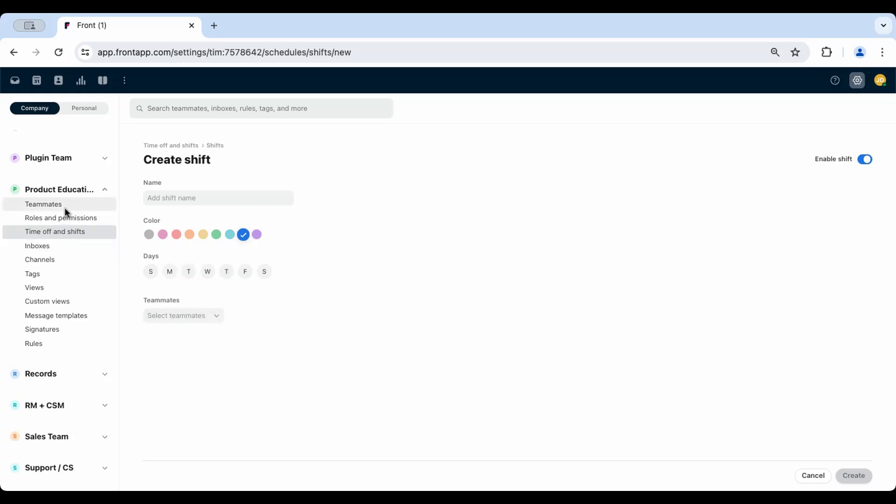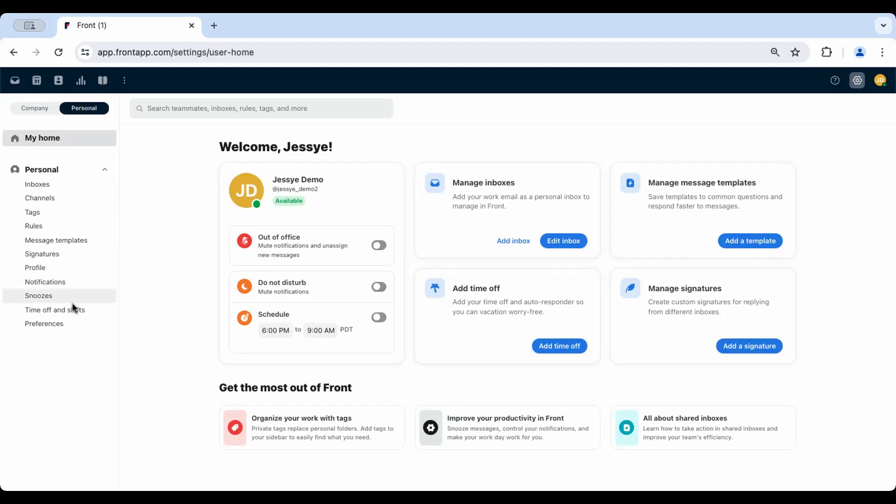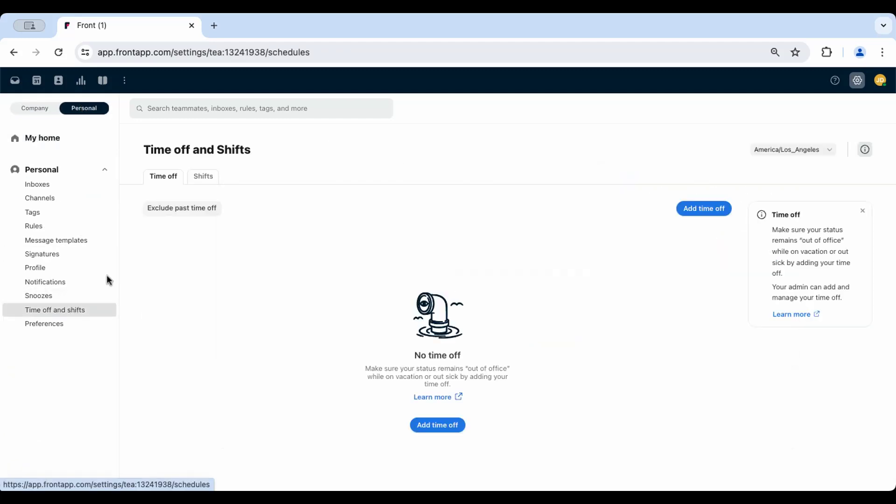Two, teammates will set their time off under Personal Settings, Time Off, and Shifts, which will automatically update their shift.